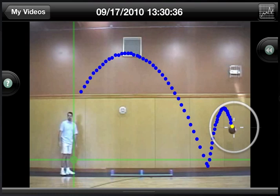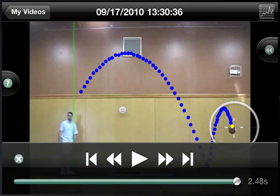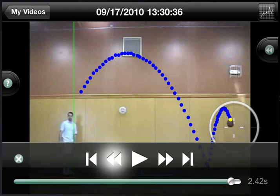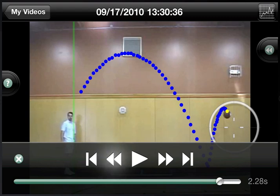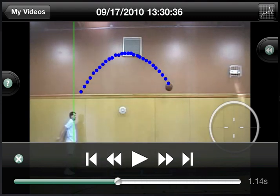After we collect a point on each frame of the video, we come back and we see that we have a nice parabola. To advance to individual frames, tap anywhere near the bottom of the screen to return the scrubber, and then you can tap to go frame to frame, or tap and drag to advance to the frame of interest.